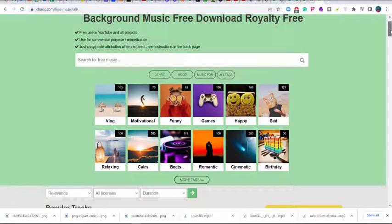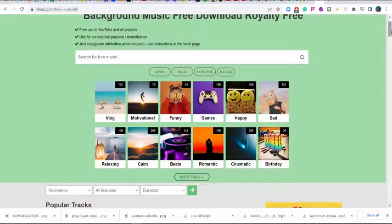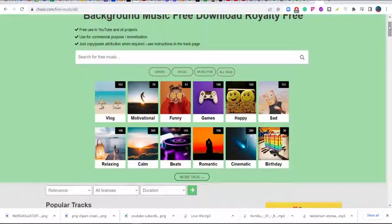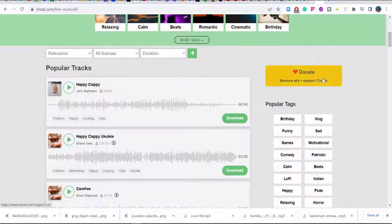I love their soundtracks — beautiful soundtracks. You have soundtracks for vlogs, motivational content, funny, games, happy mode, sad mode, relaxing mode, can mode, beat mode, beats, romantic situations, cinematic, and bad day. You have a whole lot of options. All you need to do is click on it.